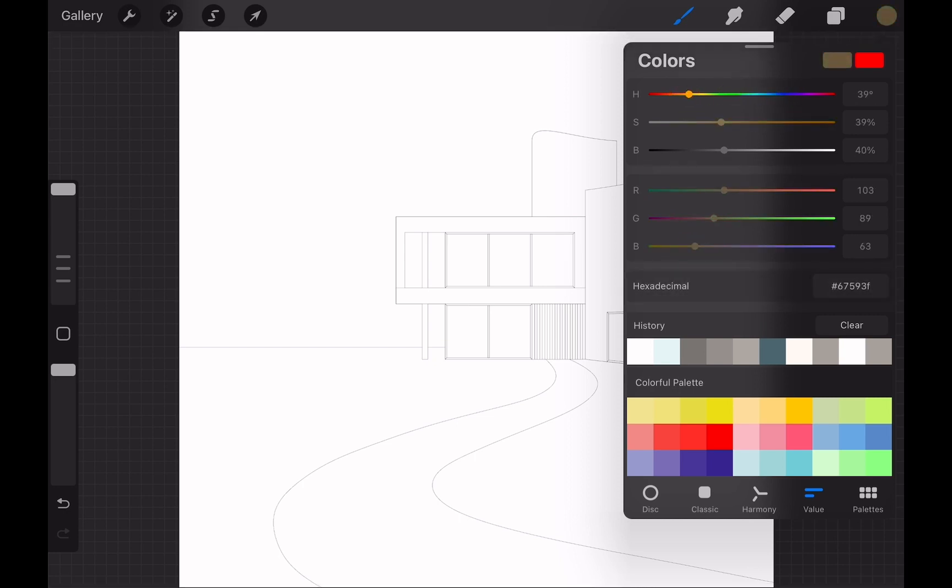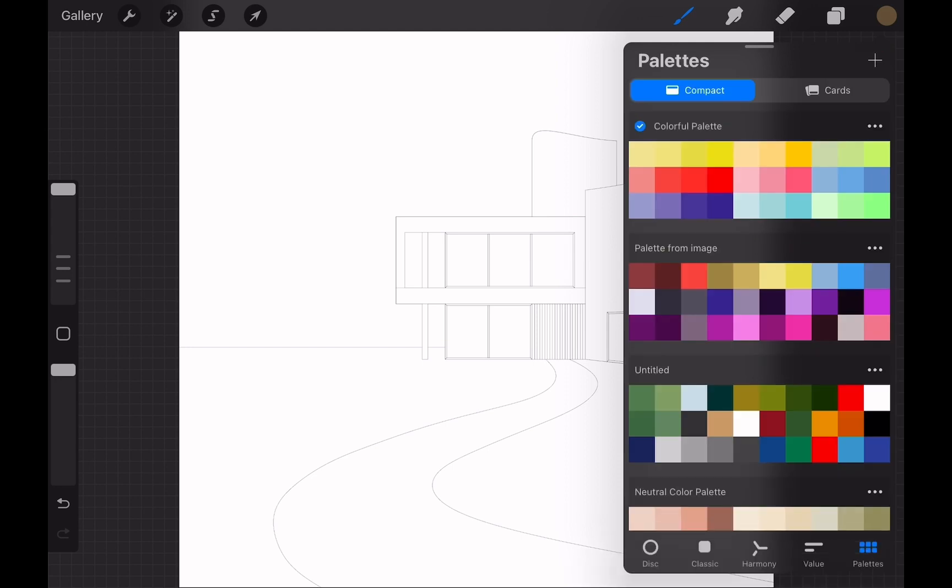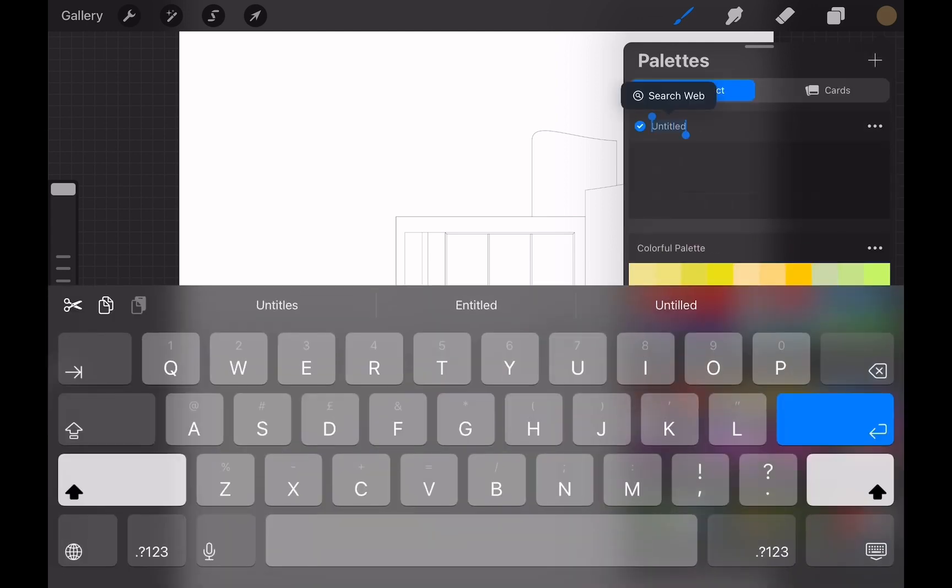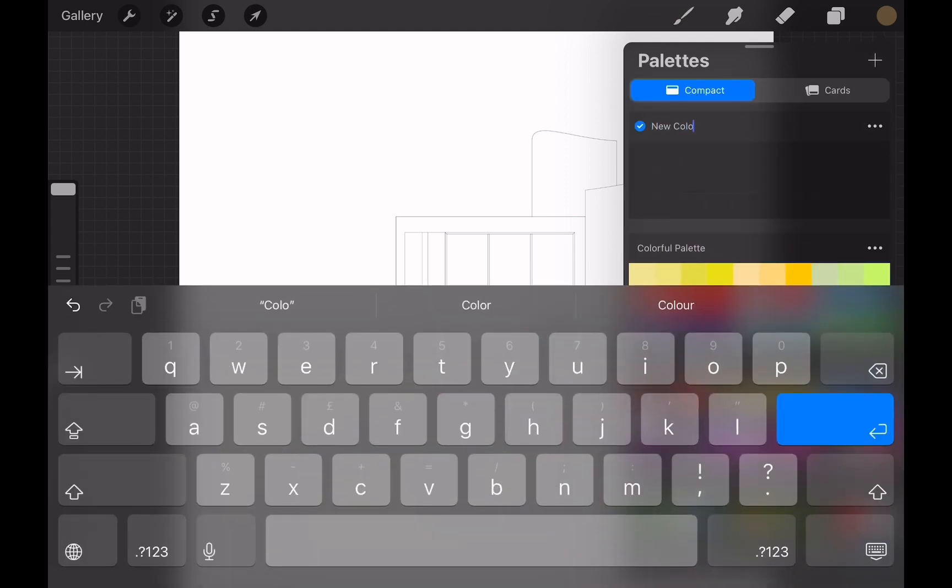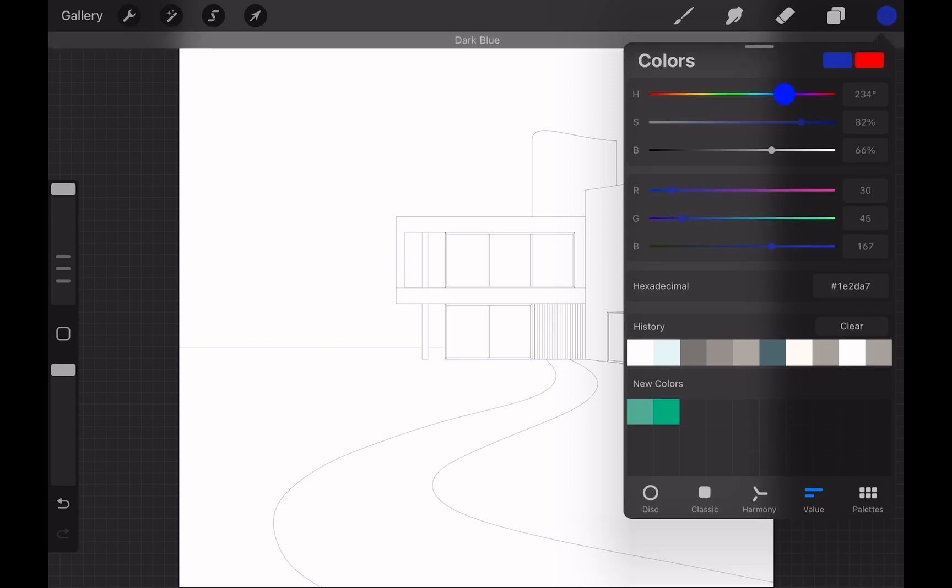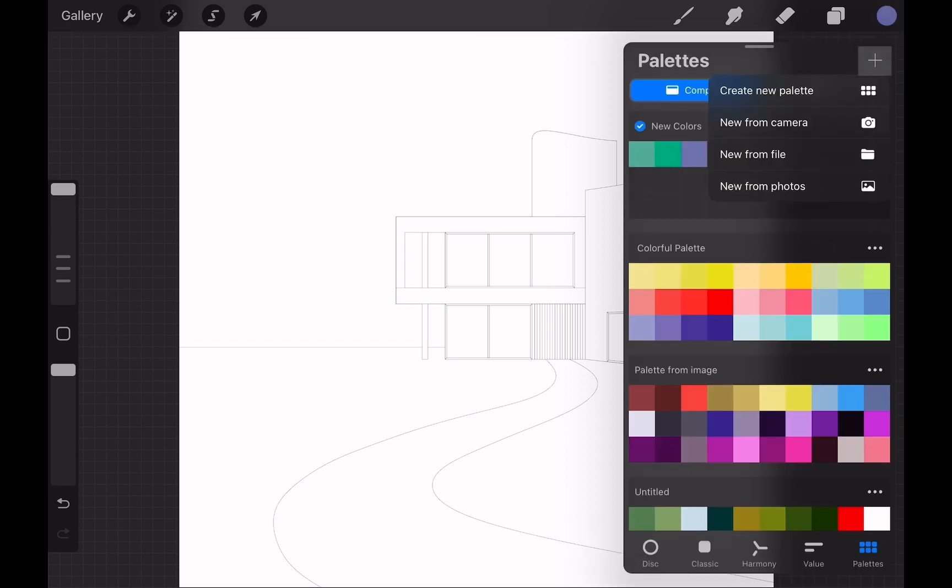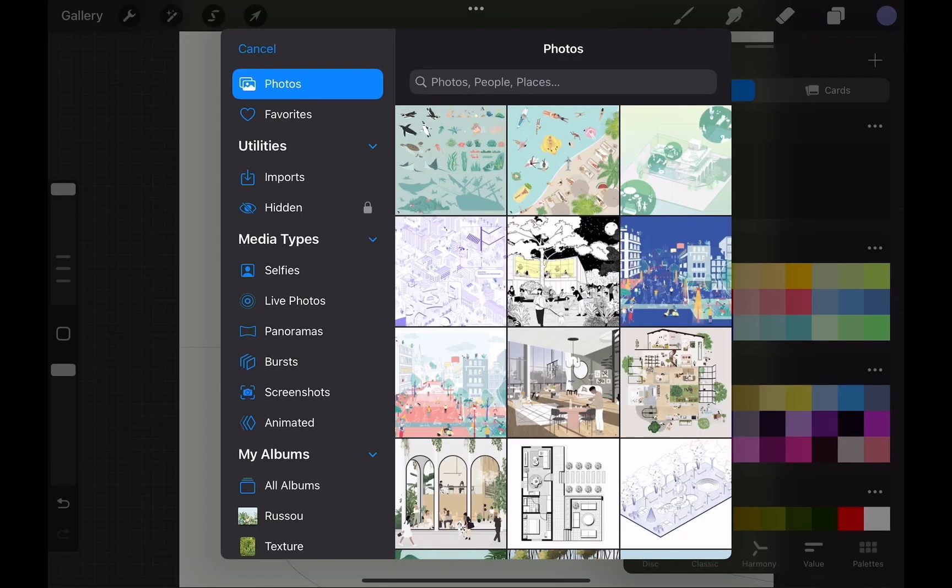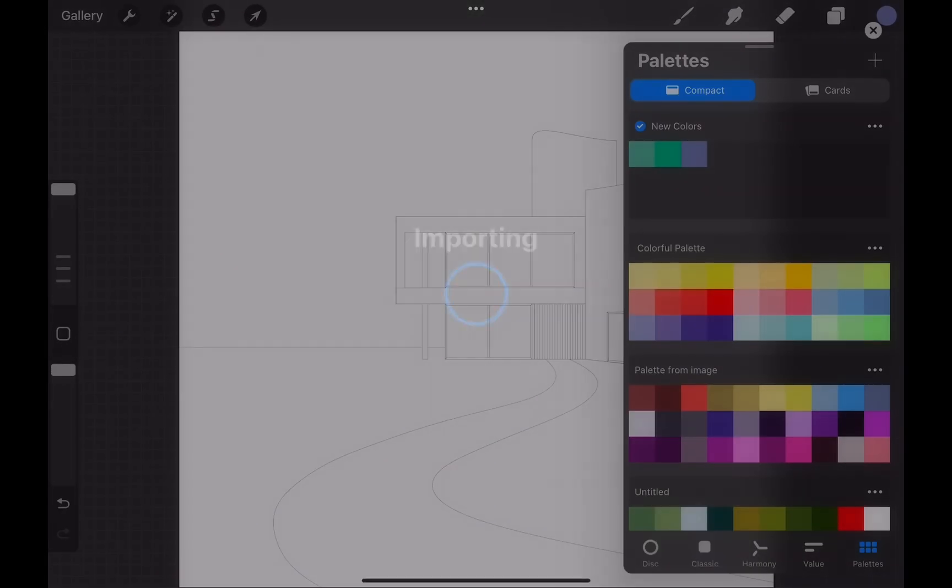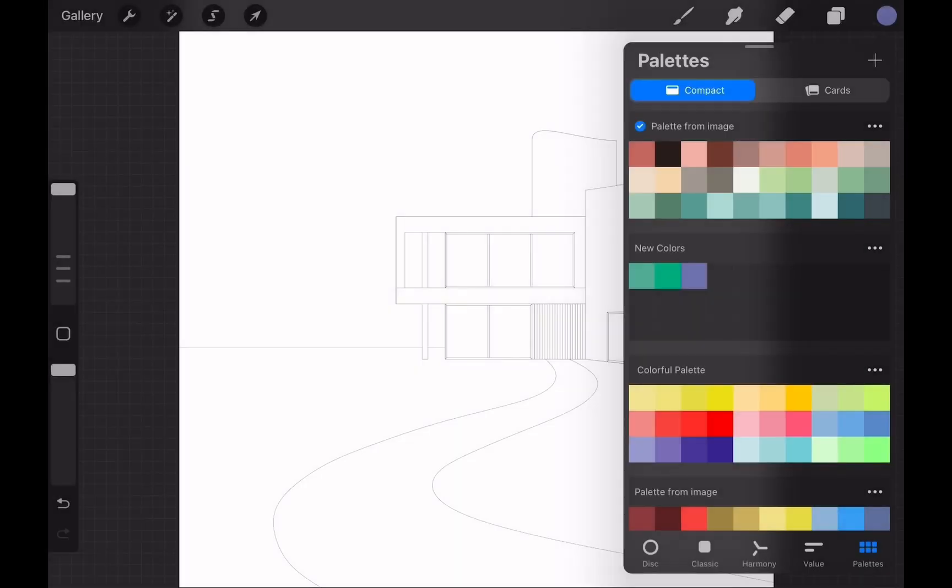Palette mode lets you work with color palettes. You can tap the plus here to create a new palette and start adding the colors you want to use. You can also choose a photo or illustration that inspires you and get a color palette from that. Tap the plus button and choose new from photos. Then choose the photo you want to get a color palette from. Here you can see the new palette.